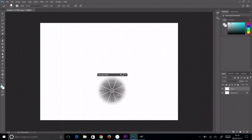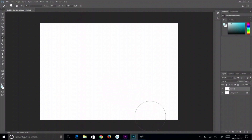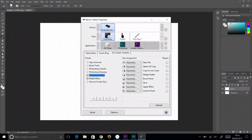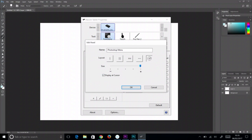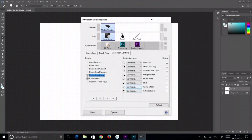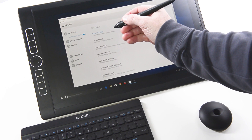On-screen controls allow people to place their favorite keyboard shortcuts on screen anywhere they want. They can be used with touch, the pen, or even a mouse.